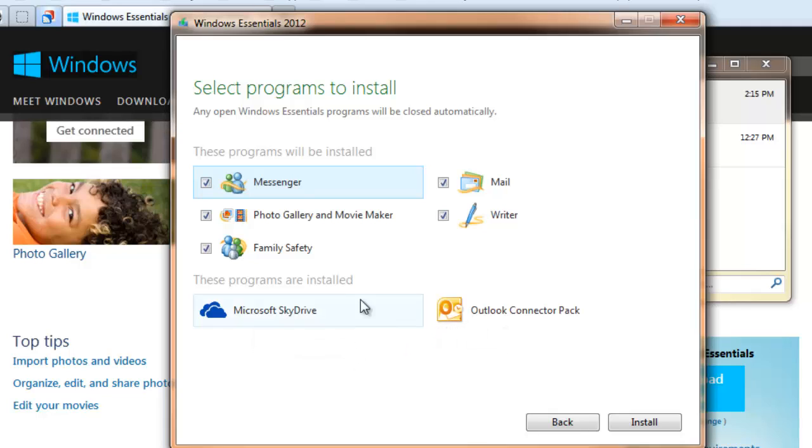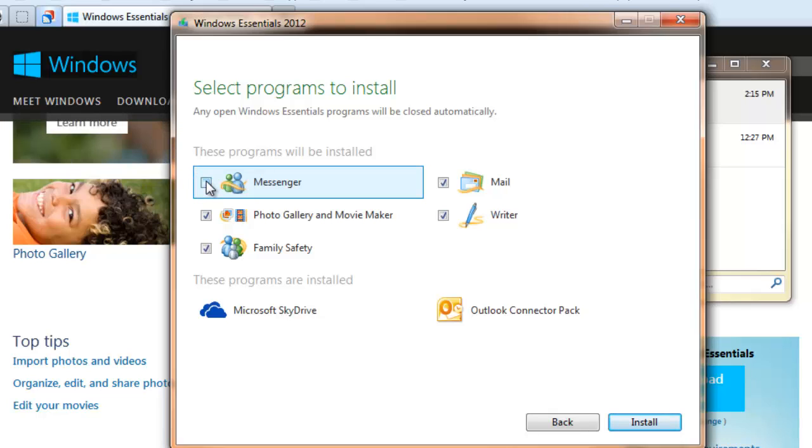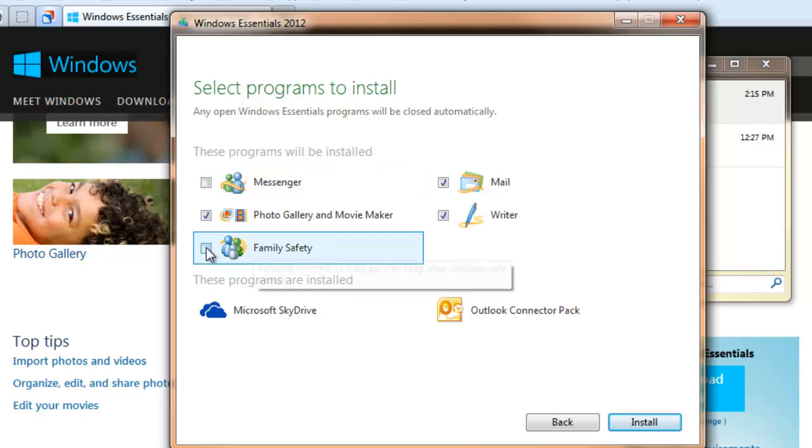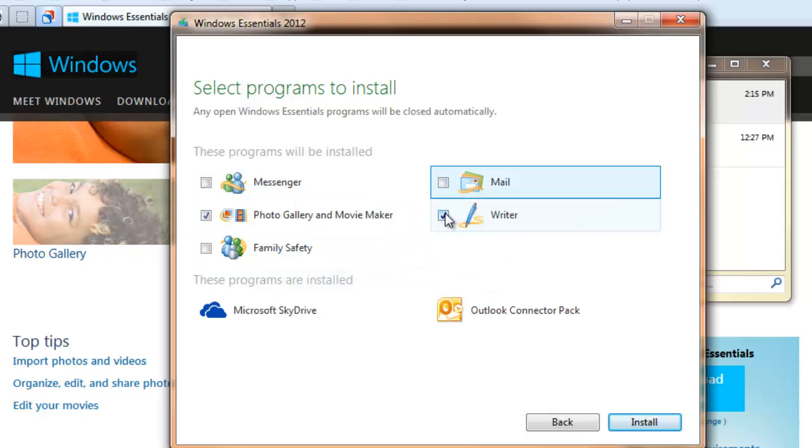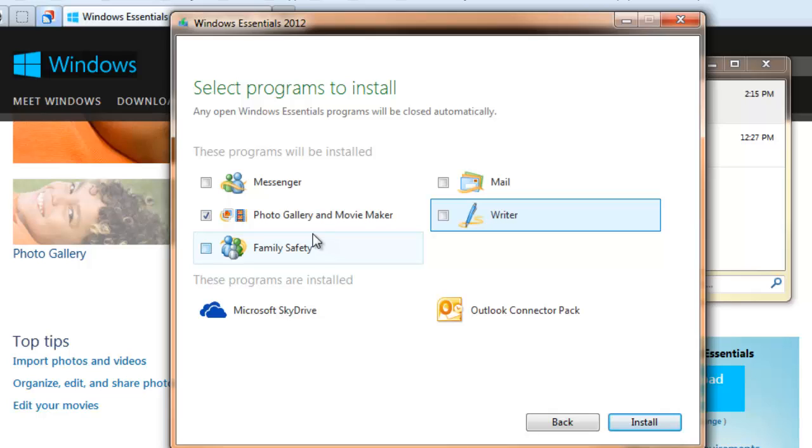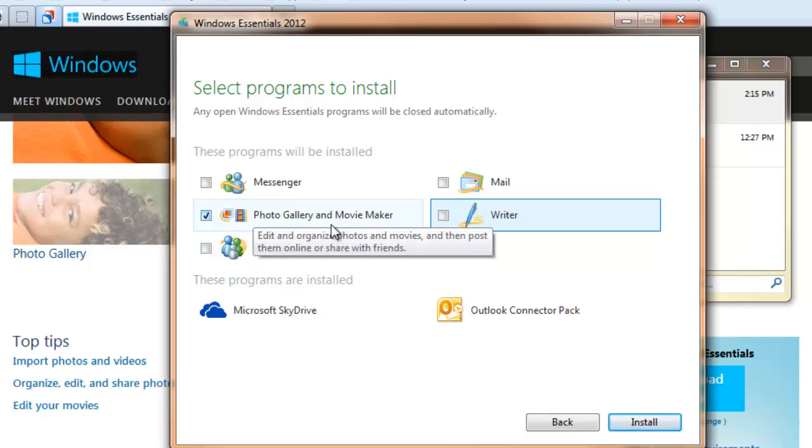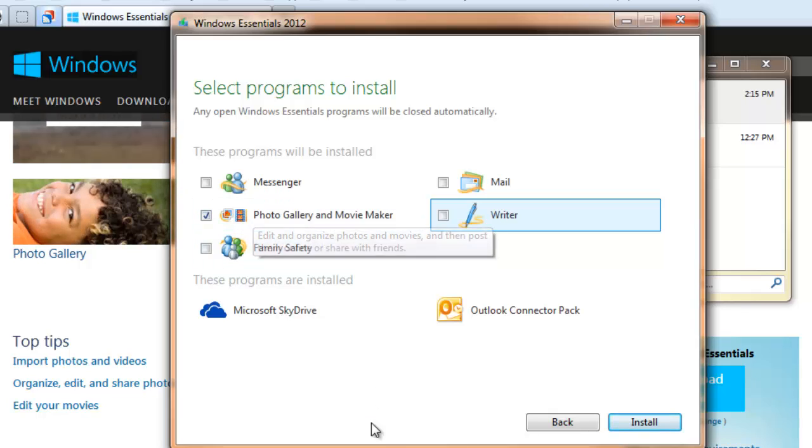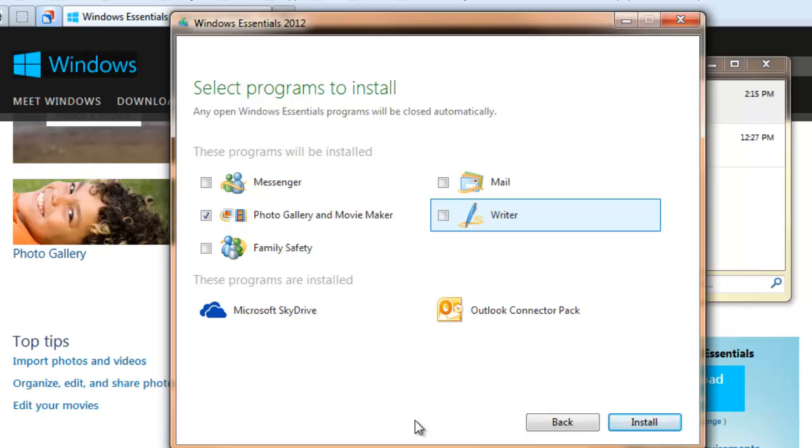But since I don't have these programs installed at the top, I can deselect Messenger, Family Safety, Mail, and Writer. I don't want any of those. All I want is Photo Gallery and Movie Maker. And as I say, you can't separate them out. You have to install both. Let's click the Install button.